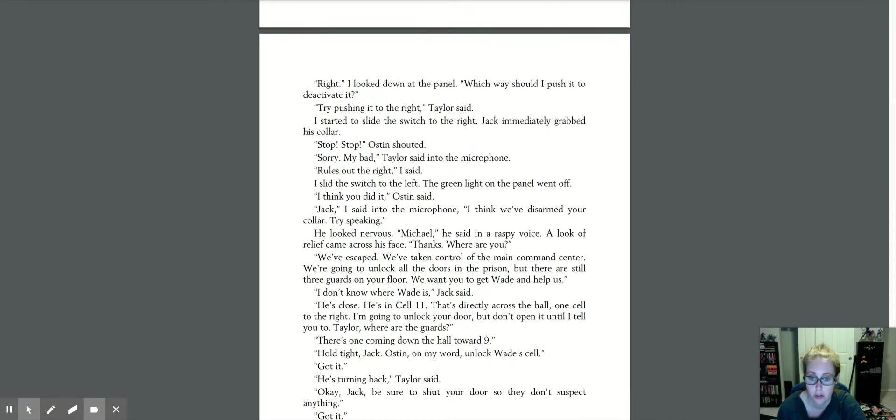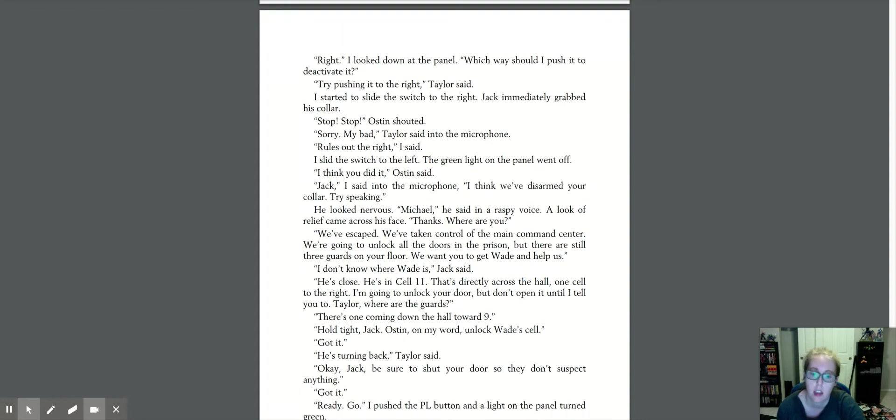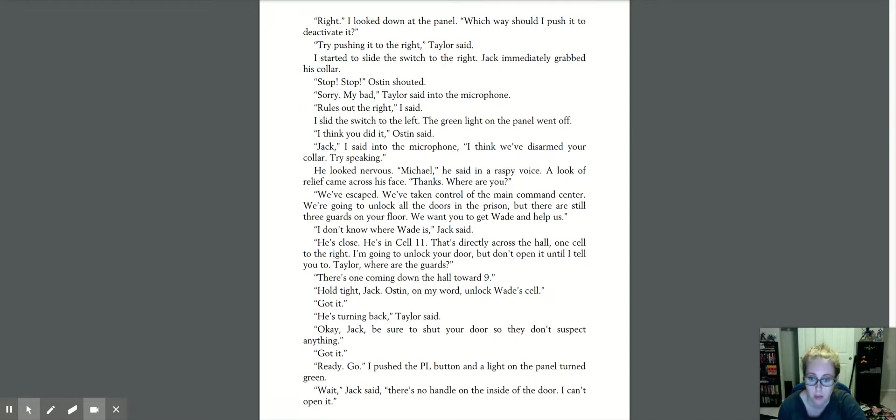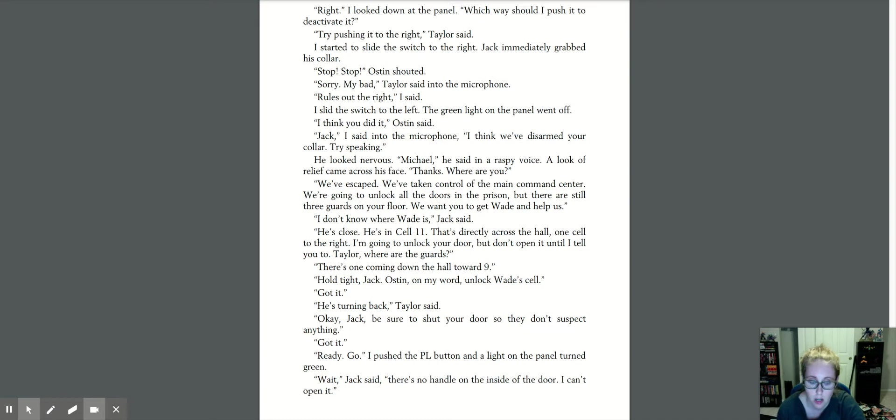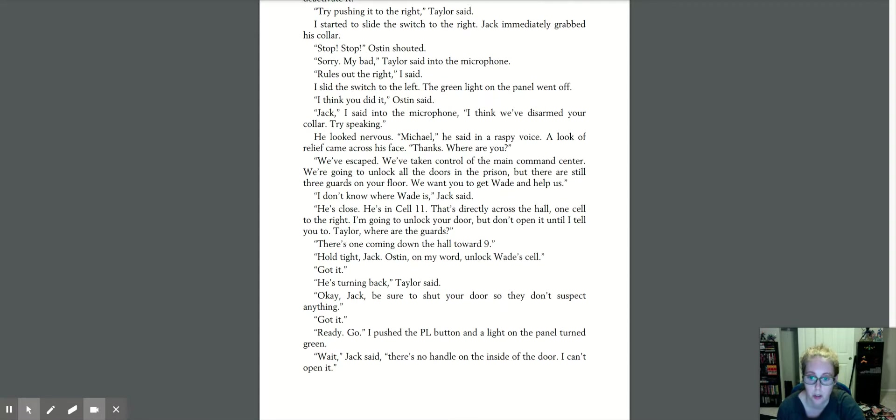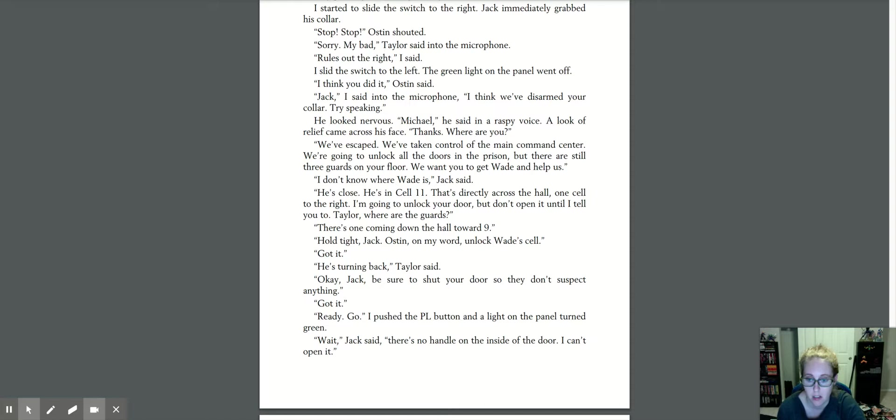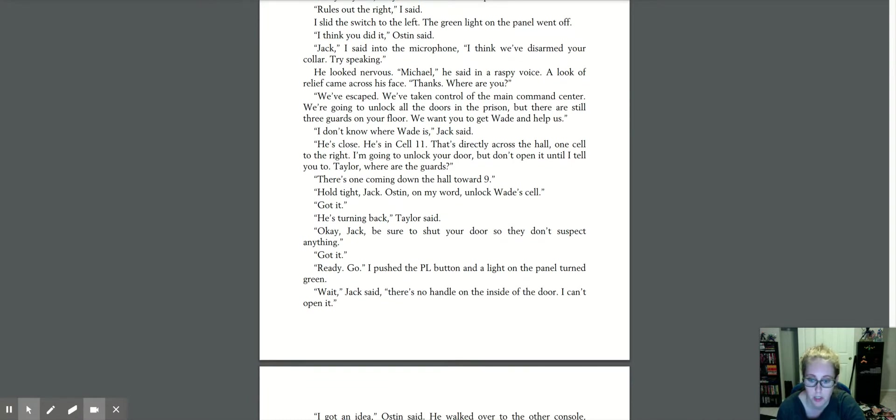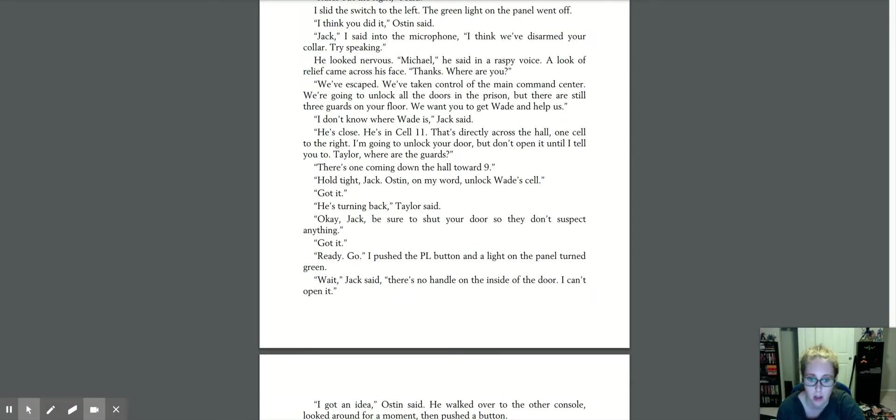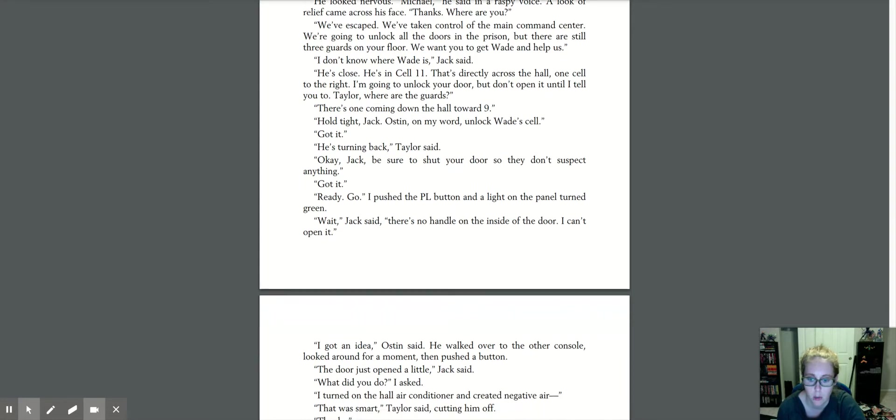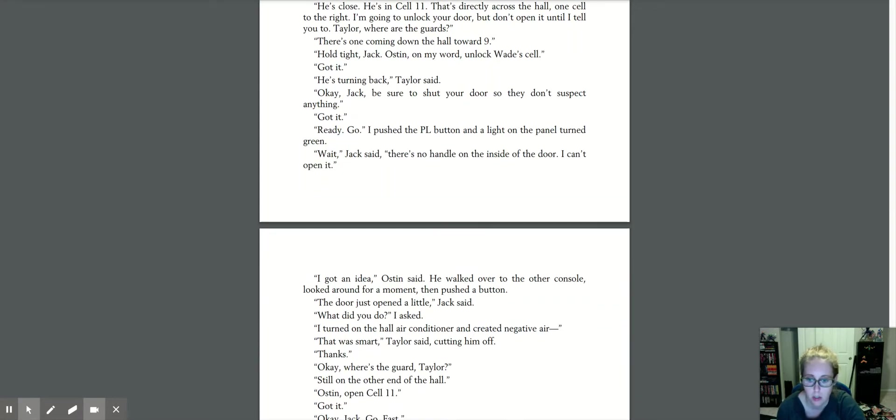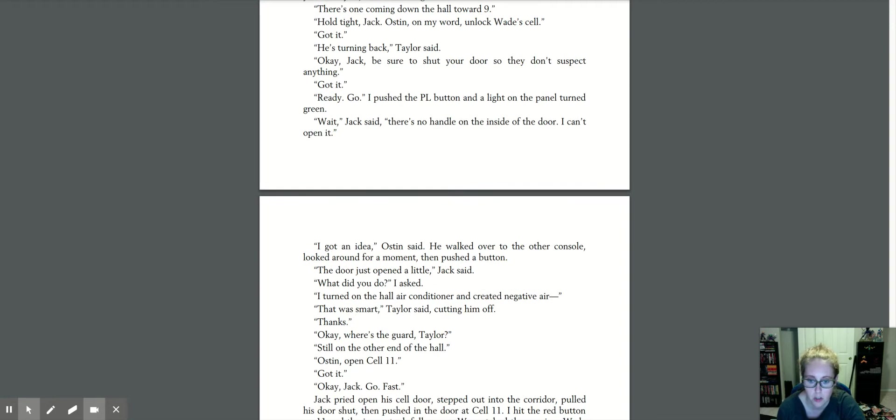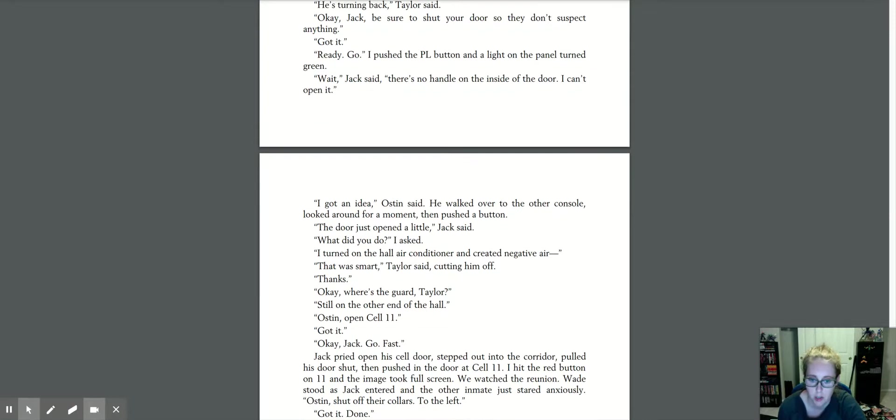We've escaped. We've taken control of the main command center. We're going to unlock all the doors in the prison. There are still three guards on your floor. We want you to get Wade and help us. I don't know where Wade is, Jack said. He's close. He's in cell 11. That's directly across the hall. One cell to the right. I'm going to unlock your door, but don't open it until I tell you to. Taylor, where are the guards? There's one coming down the hall towards nine. Hold tight, Jack. Austin, on my word, unlock Wade's cell. Got it. He's turning back, Taylor said. Okay, Jack, be sure to shut your door so they don't suspect anything. Got it. Ready, go. I pushed the PL button and a light on the panel turned green. Wait, Jack said. There's no handle on the inside of the door. I can't open it. I got an idea, Austin said. He walked over to the other console, looked around for a moment, then pushed a button. The door just opened a little, Jack said. What did you do, I asked. I turned on the hall air conditioner and created negative air. That was smart, Taylor said, cutting him off. Thanks. Okay, where's the guard, Taylor?